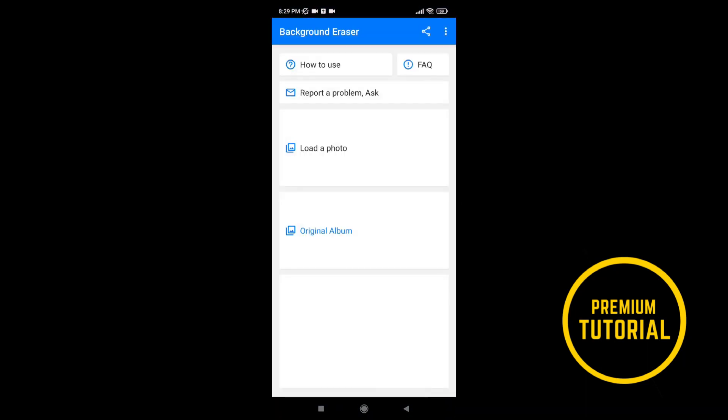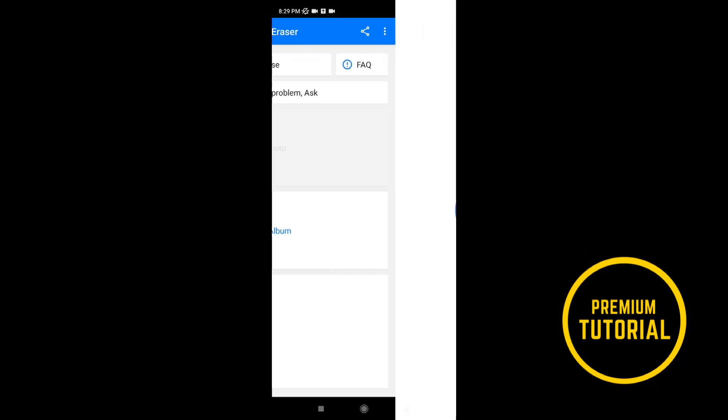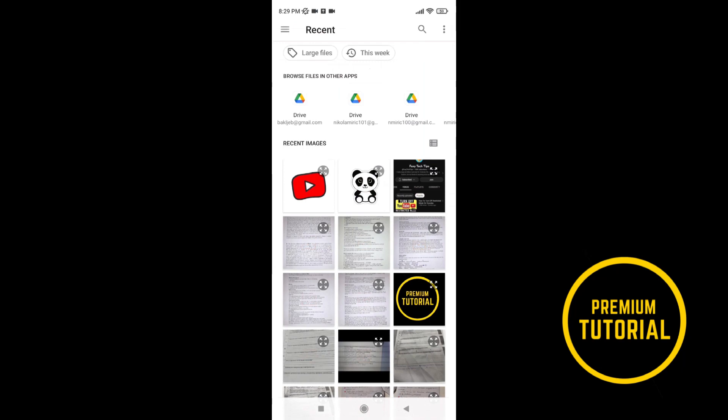Then we have a few fields. Tap on load a photo and choose a photo you want to convert to PNG.